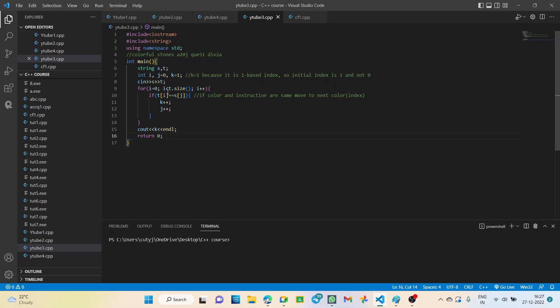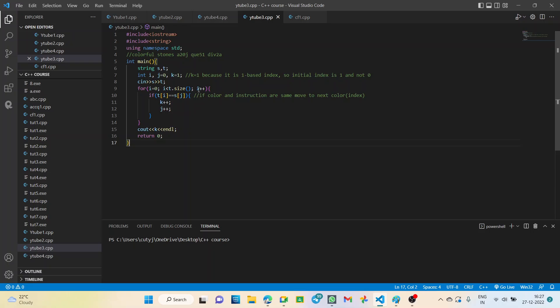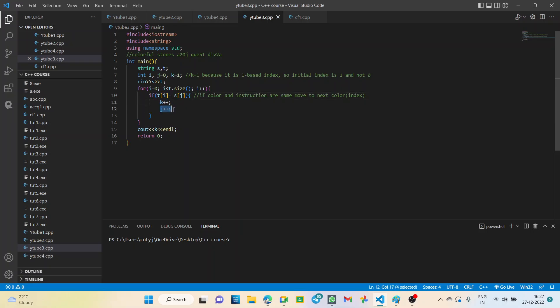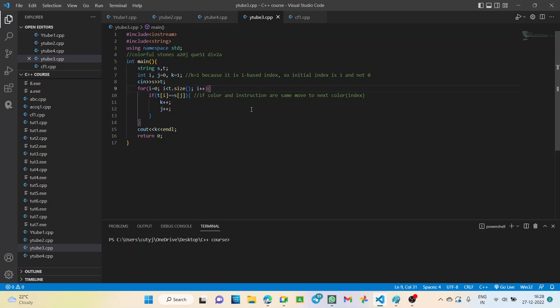Int i for the for loop. It will be int i equal to zero, i less than size of the string. Usually we write n, but here since T is a string, so we find out the size like this: T dot size. Then increment i plus plus for loop. Now checking the condition. If T[i] equal to S[j] index, then we simply increment k and increment j to move on to the next index.